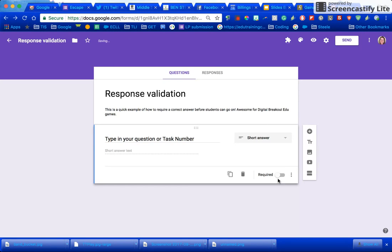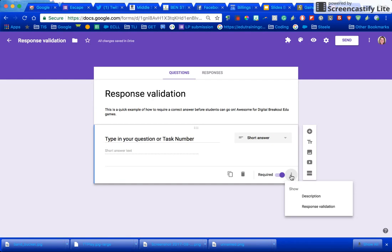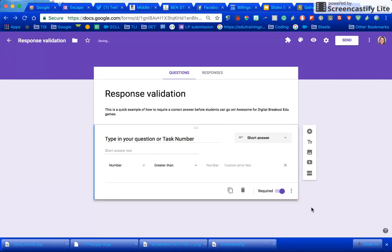Make the question required, and then press these magical three dots right here. When you press these three dots right here there's one that's called response validation.